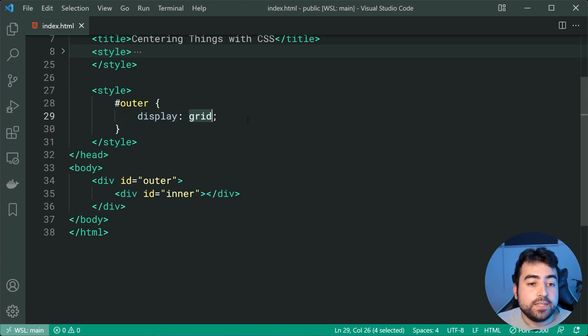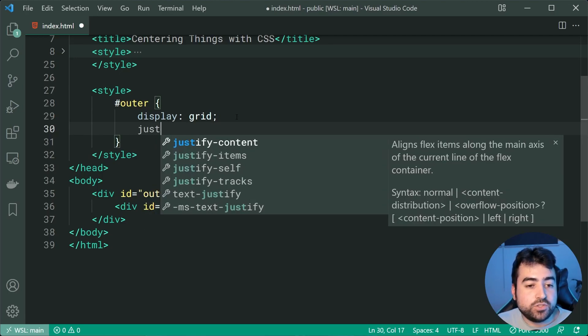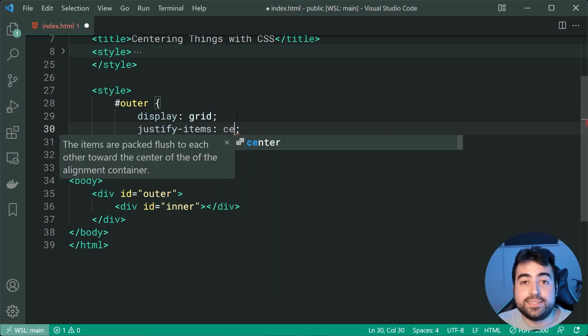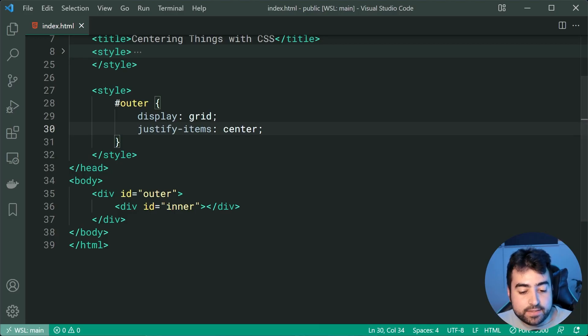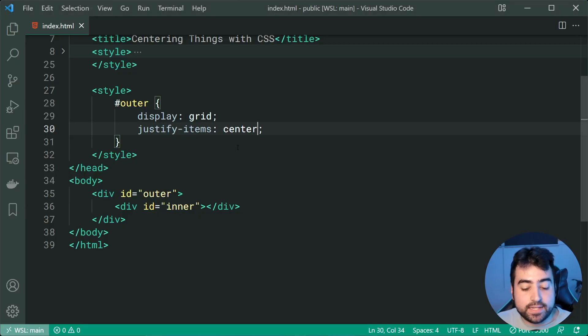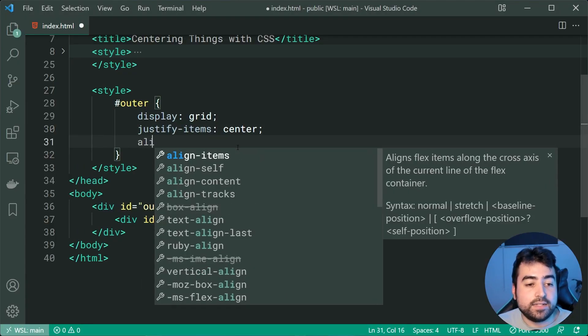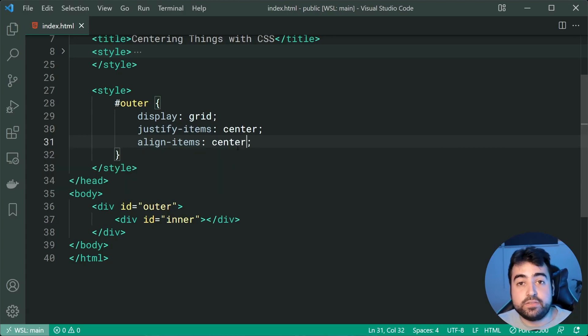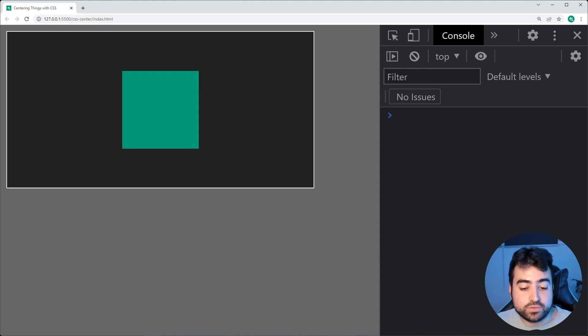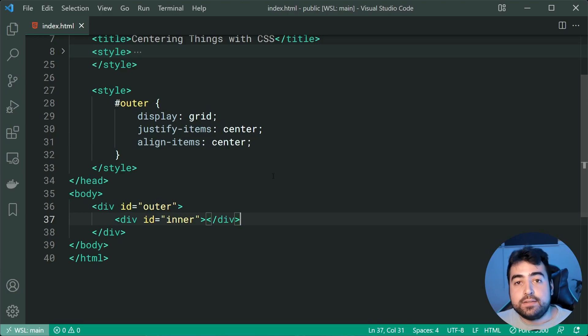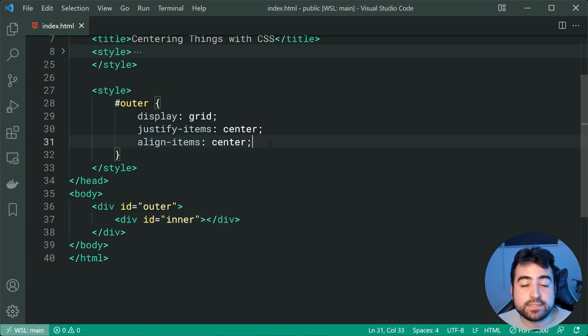here we can now just hop down here and we're going to say justify-items of center. If I was to save this go back in the browser we're going to get that horizontal centering as well as an align-items of center. So very very similar to the flex example which I just showed you. So we get that result right there vertical and horizontal centering when using a single element.